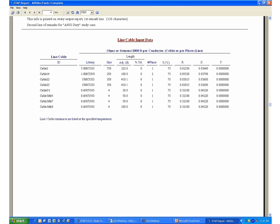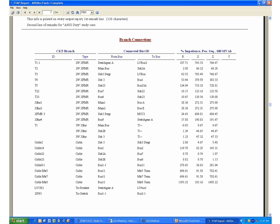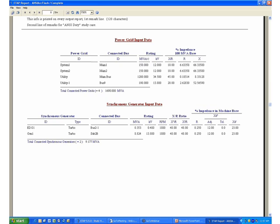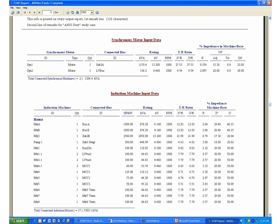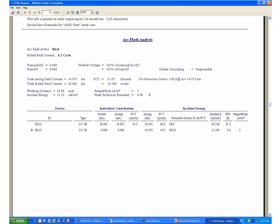You will want to review the input data that was used for the short circuit calculation: transformer input data, branch connection impedances. And eventually, you'll reach the arc flash analysis results.